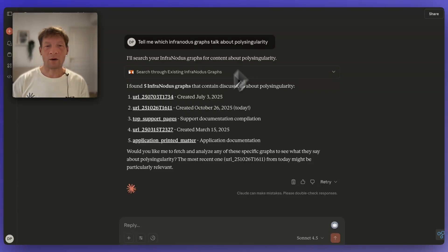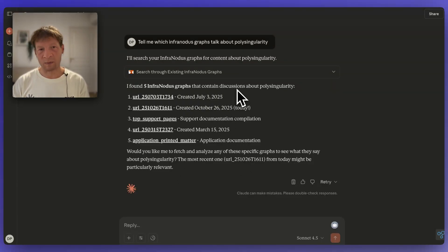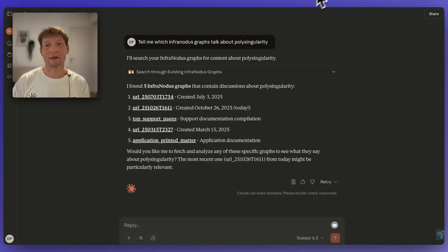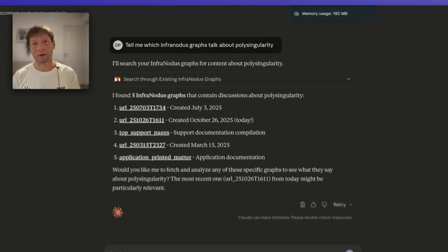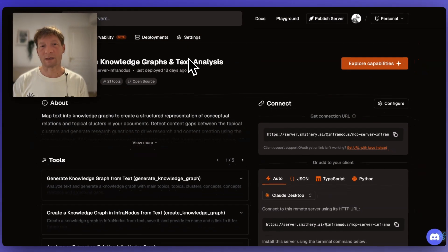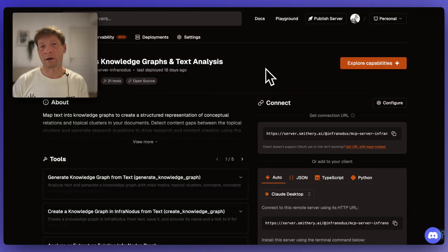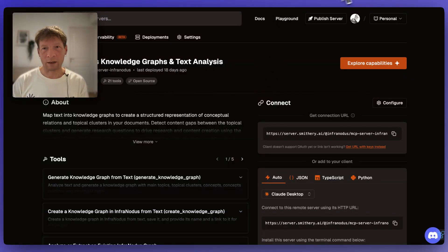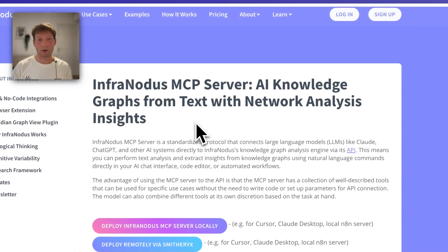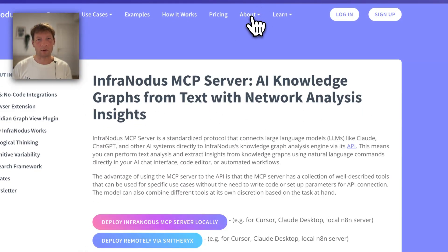So now how to install the MCP server to Claude. There are many different ways to do that but I'm going to start with the easiest one. The easiest one is to use a repository called Smithery, which is basically a directory of MCP servers, and you can find the link to it on our page.